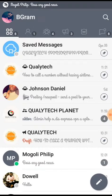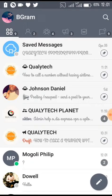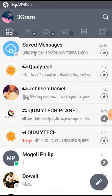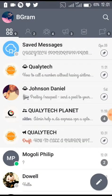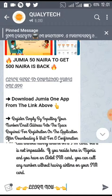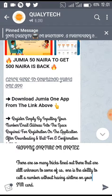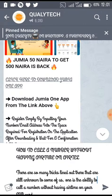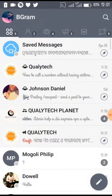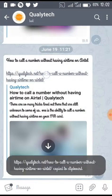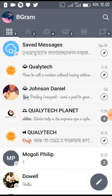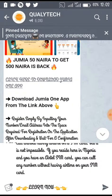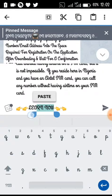After downloading the Telegram app on your phone, create a post like I've already done here. My post is 'How to call a number without having airtime on Eto.' Now make sure you copy the link you want to embed in the word on Telegram.